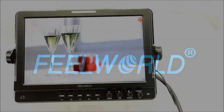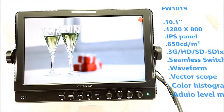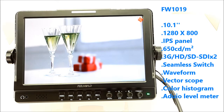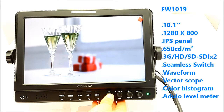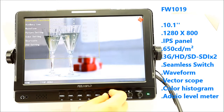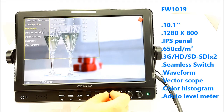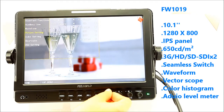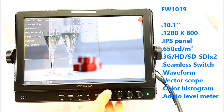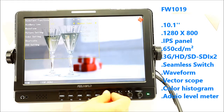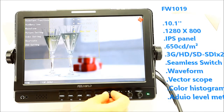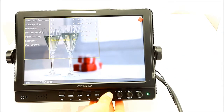Welcome to Feel World Monitor. This video will show you how to use the new model FW1019 10-inch professional broadcast monitor's waveform, vectorscope, color histogram, and audio level meter functions.